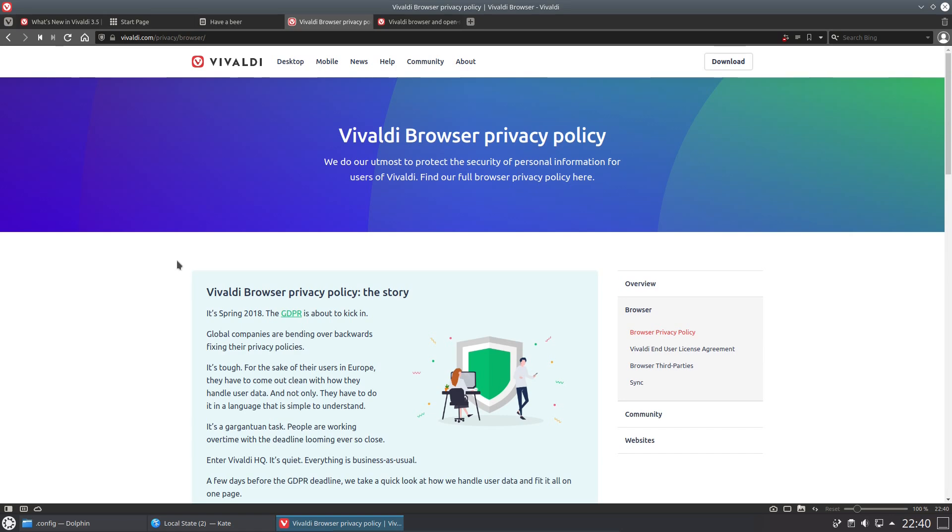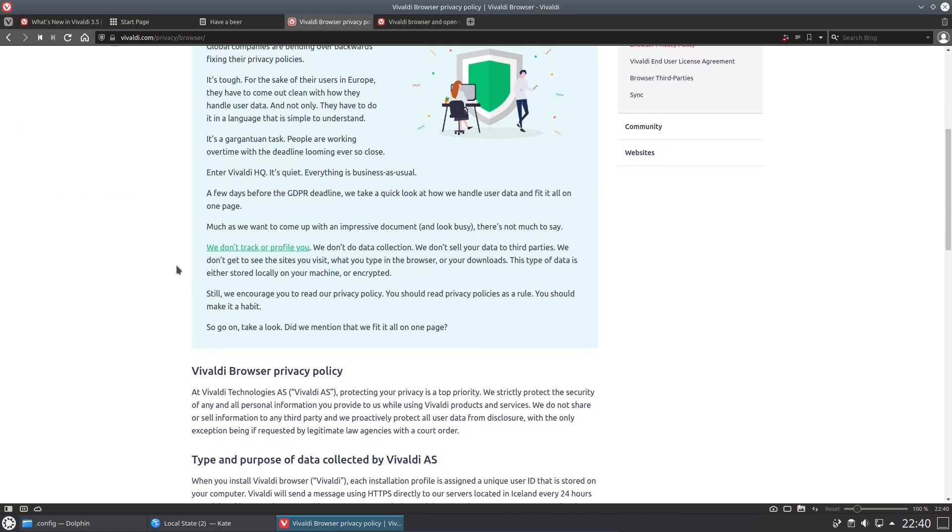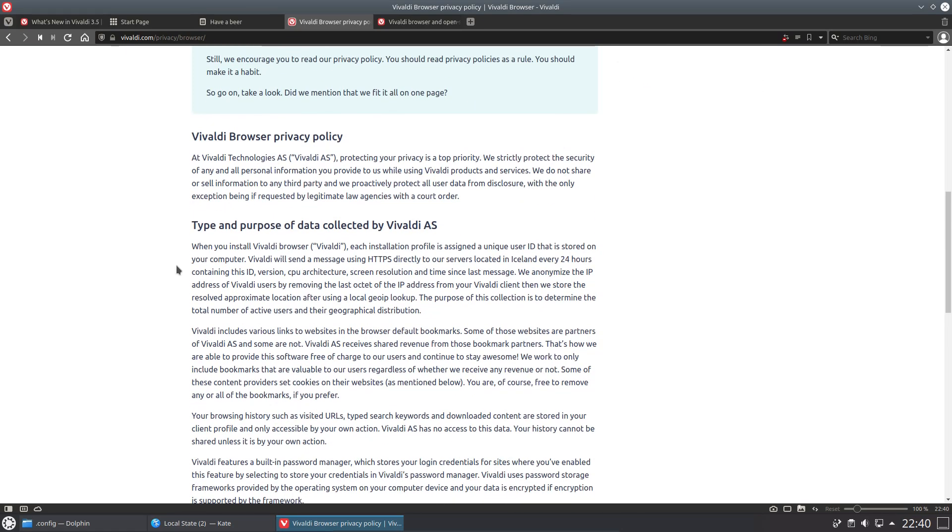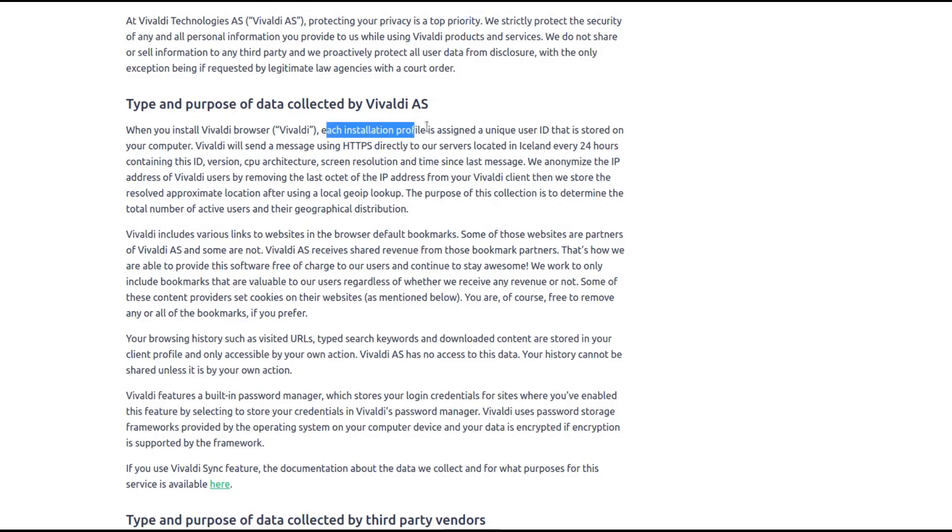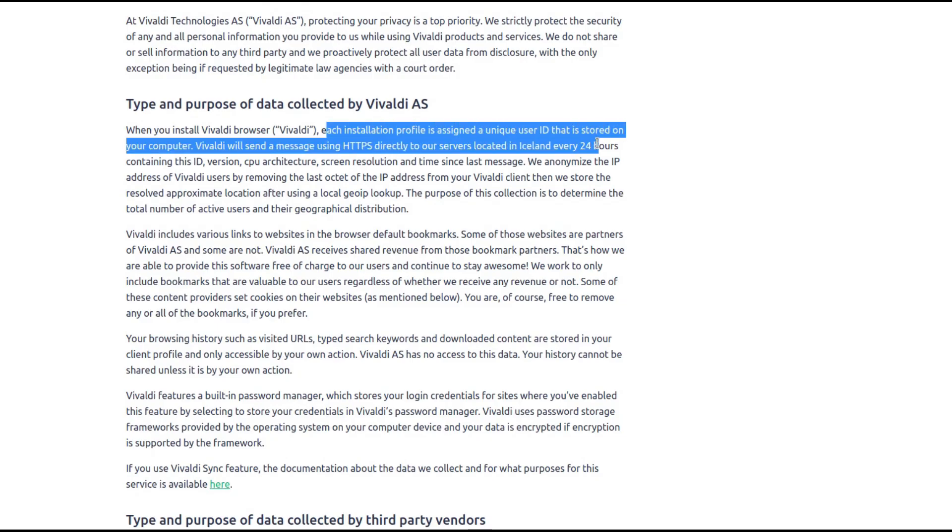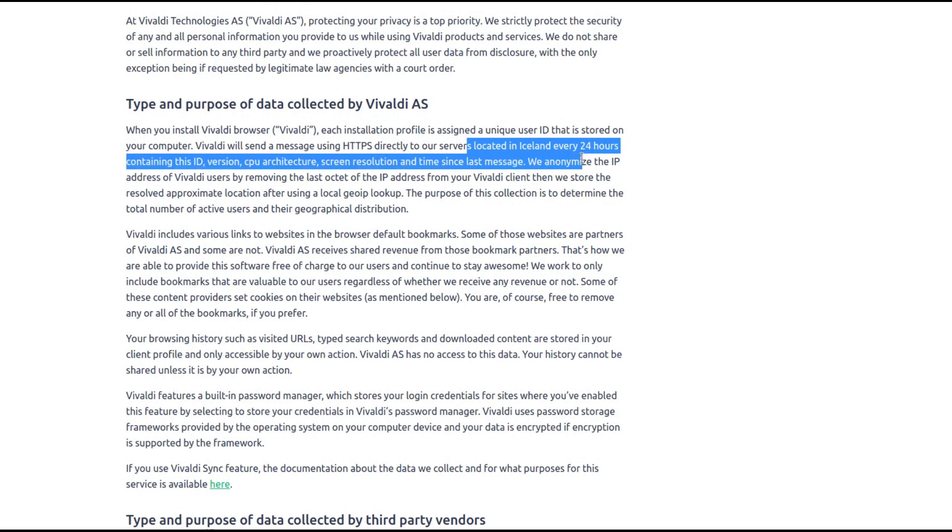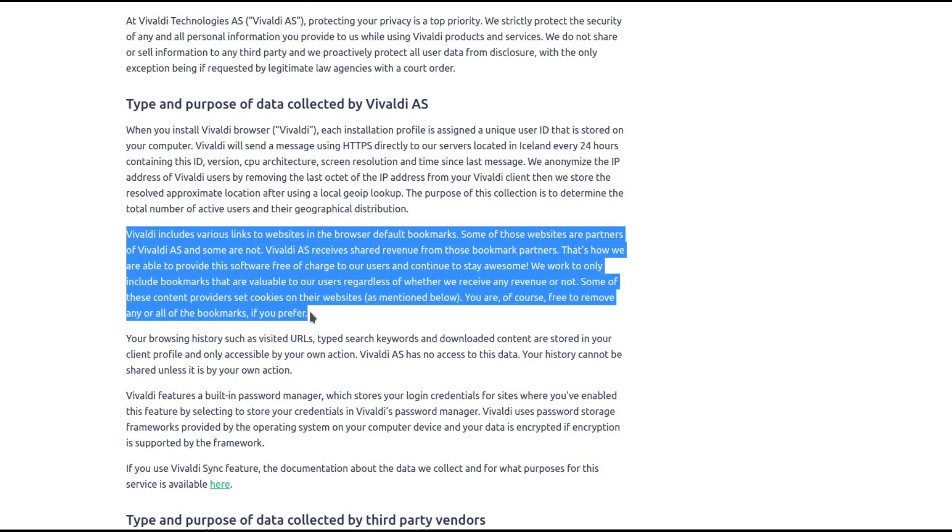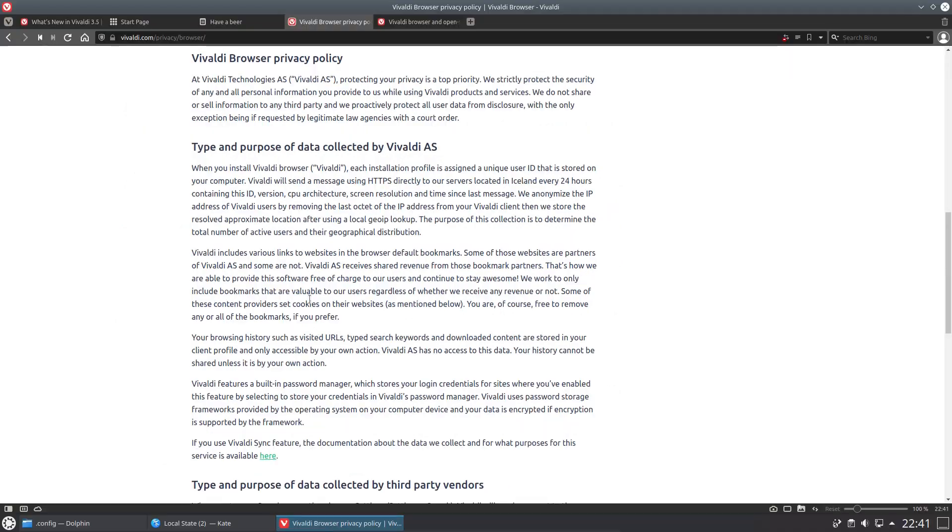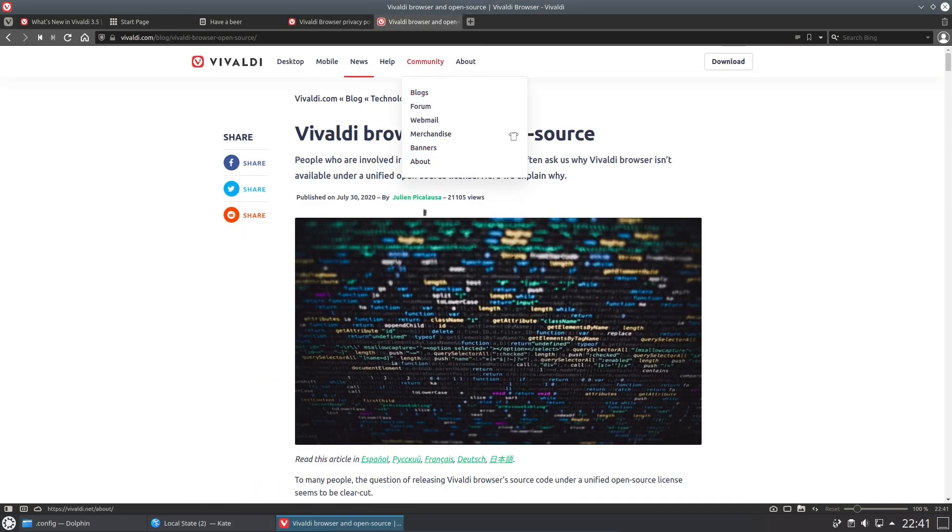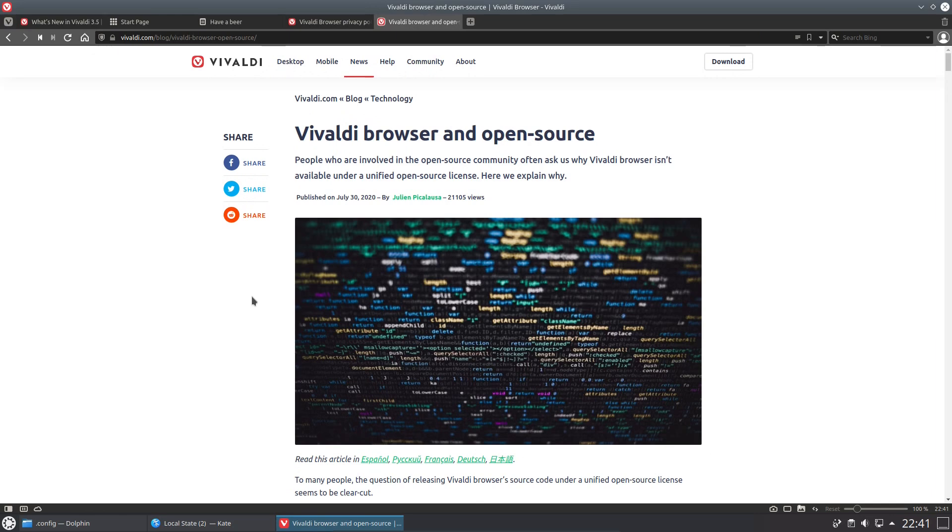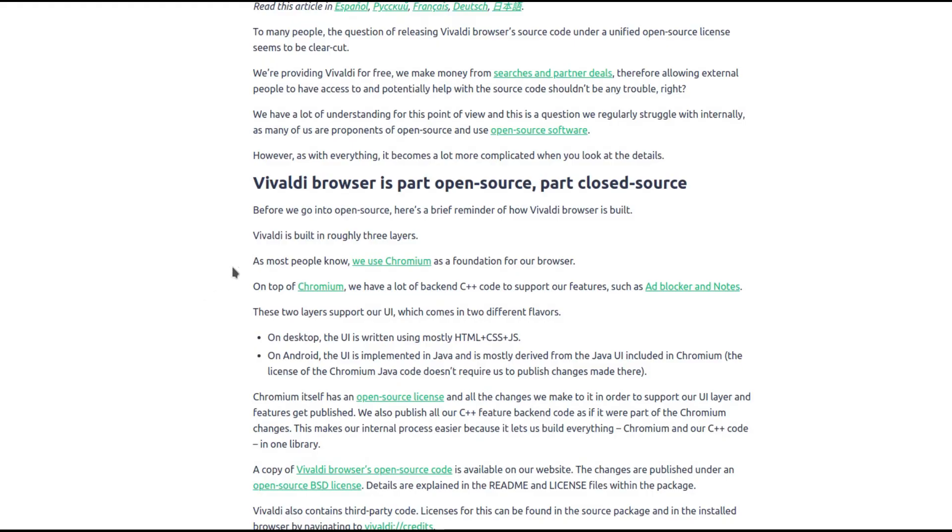Now to discuss a couple of downsides starting with privacy. There's actually a privacy policy with this browser, a privacy policy of all things. Just the things I absolutely hate. Vivaldi assigns a unique ID to each profile, and then a connection is made via HTTPS to their servers located in Iceland every 24 hours containing the unique ID, CPU architecture, screen resolution, and time since last message. They anonymize some of that detail but they do collect this, and as far as I can see there is no way of turning this off. I noticed that sort of feature also exists in Brave but you can disable it. As far as I can tell in the settings there is no such option. Now I could say what about reviewing the source code, unfortunately you can't with Vivaldi.